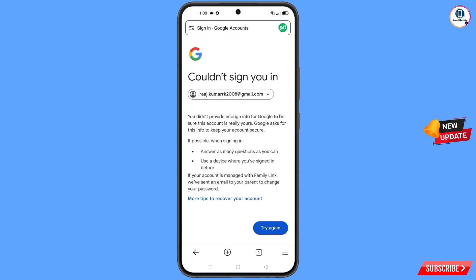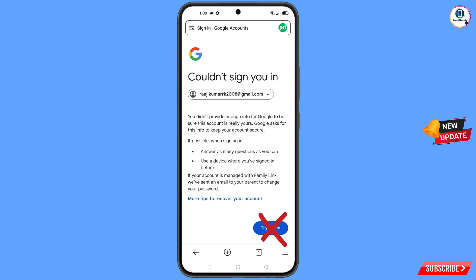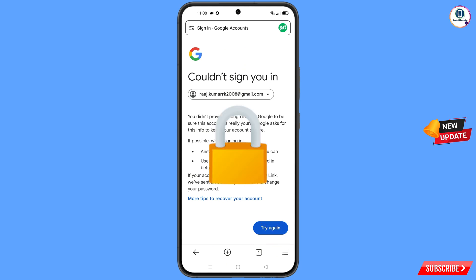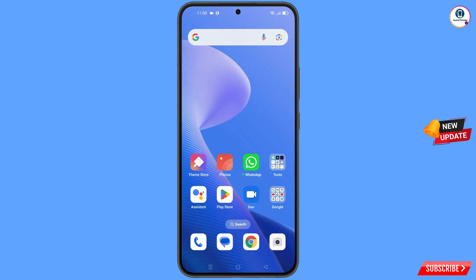Here you will see the error: 'Could not sign you in.' Keep one thing in mind — do not tap on Try Again. If you tap on Try Again repeatedly, your Google account will be locked. Simply minimize from here.